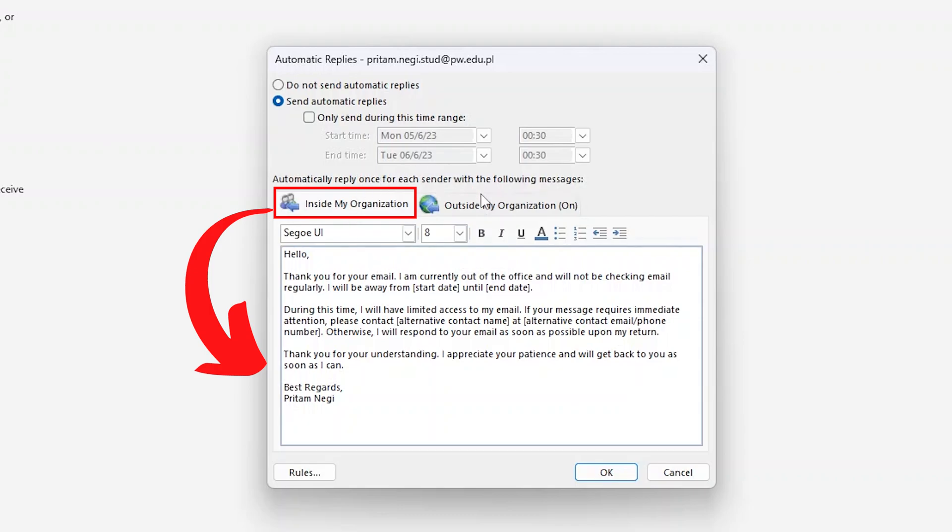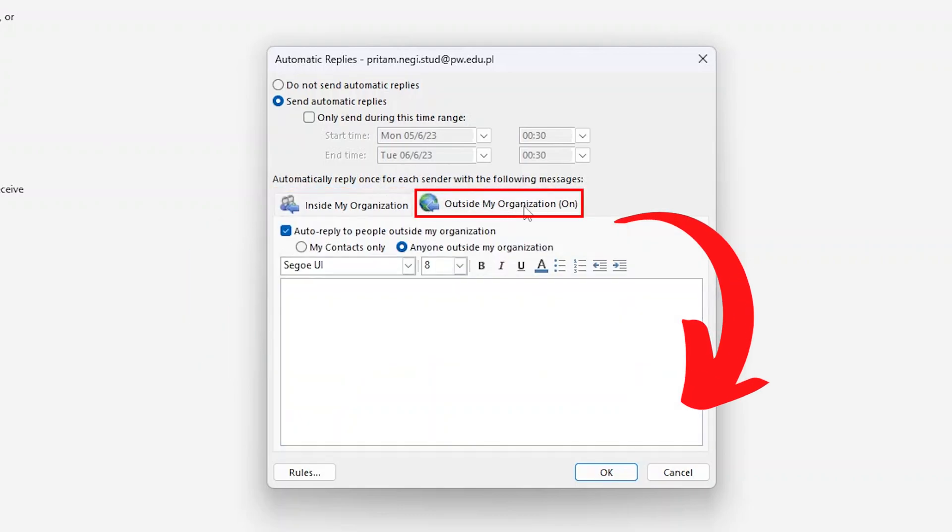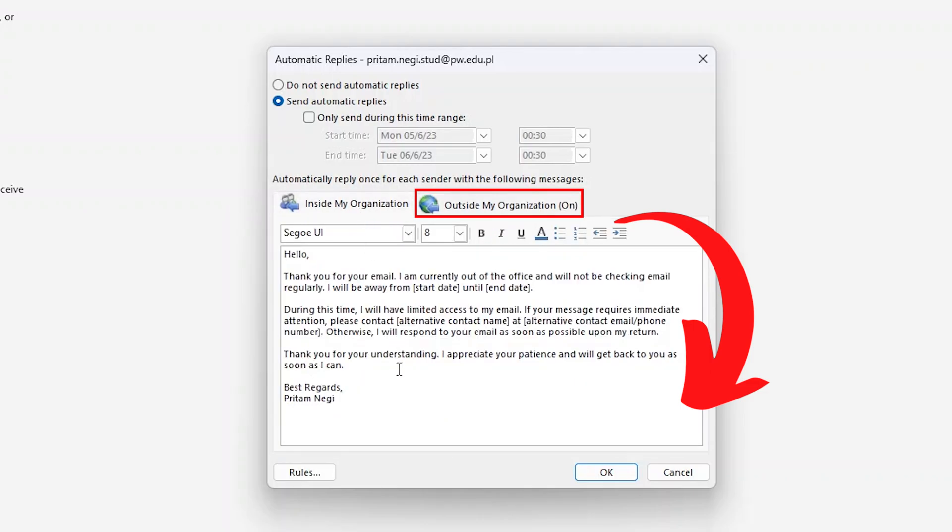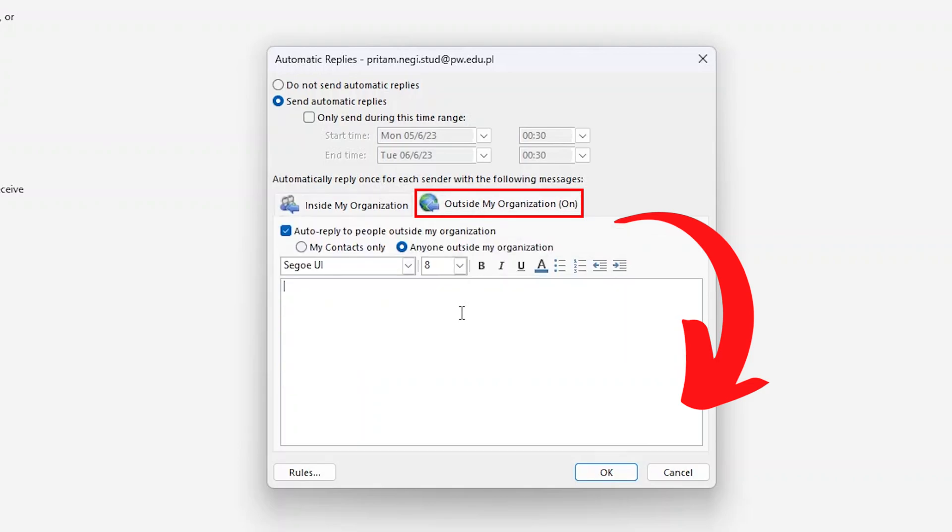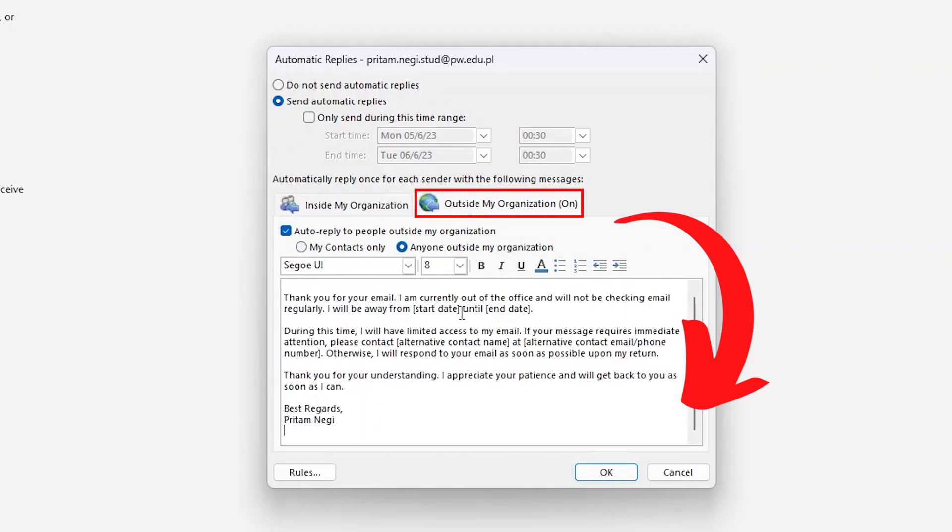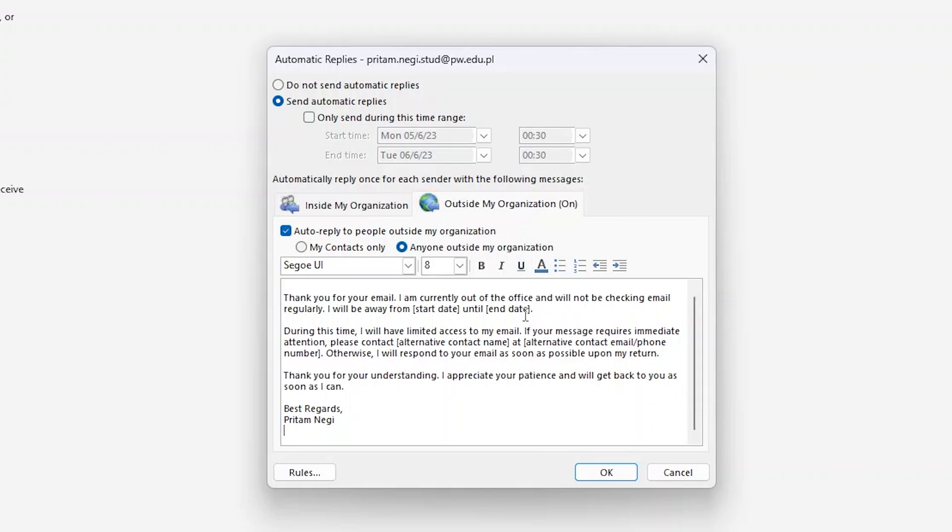After writing this message you are good to go, but before that I also want to show you another setting which is Outside My Organization. That lets you choose or create a very different email that you would like to send to people who are not from the same domain or are from different organizations. So you can write a reply for them as well and can keep a different message to the people who are outside your organization. After setting all these up, you simply need to click OK.